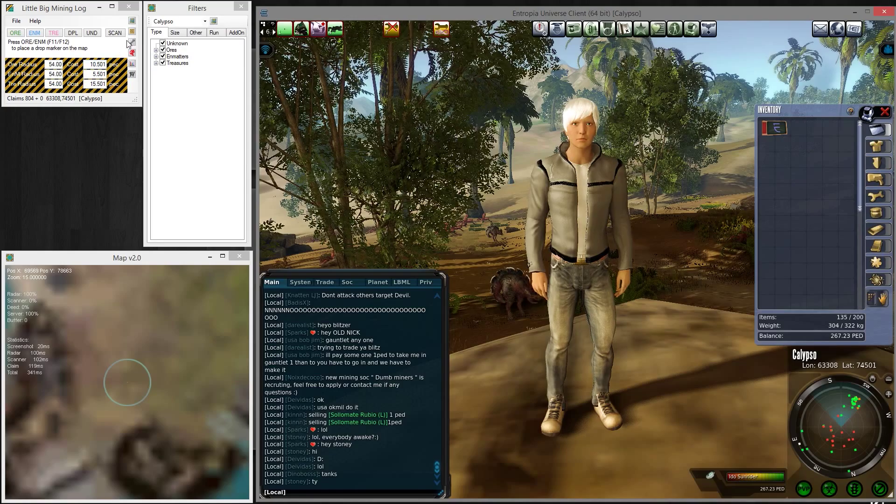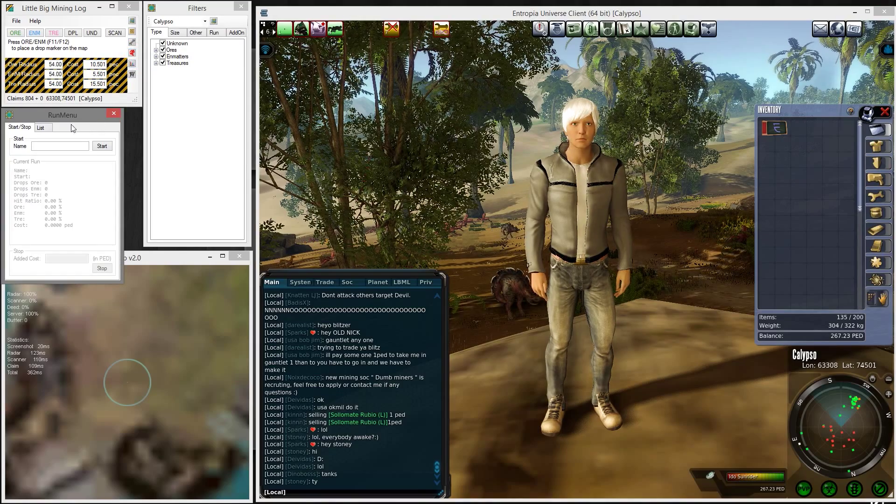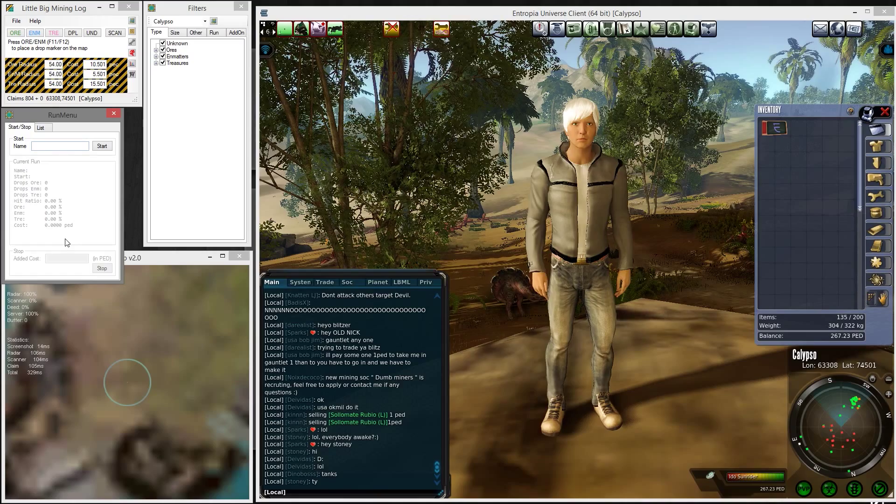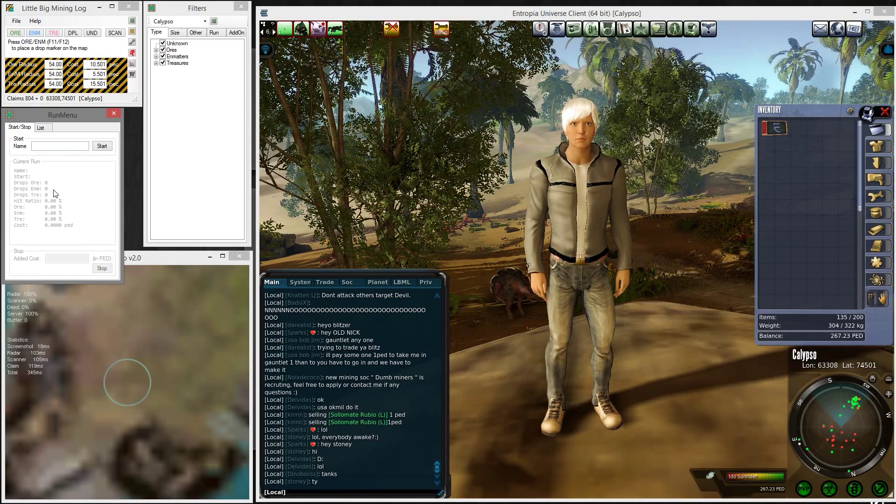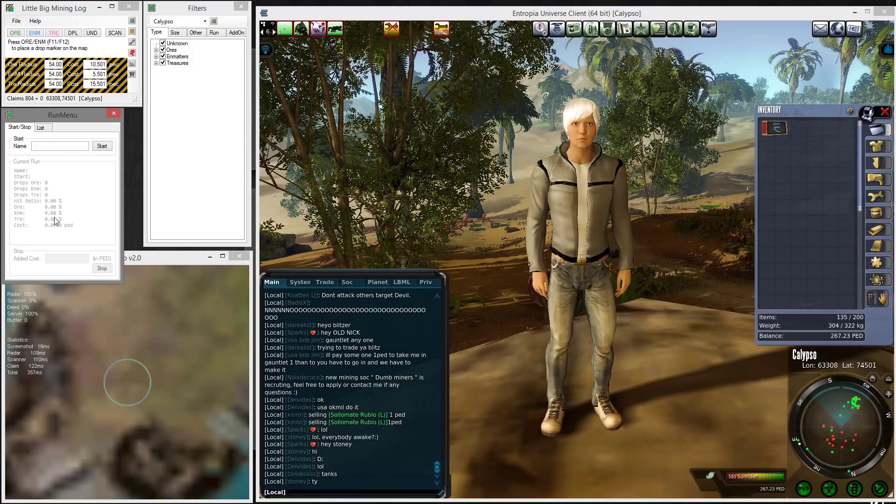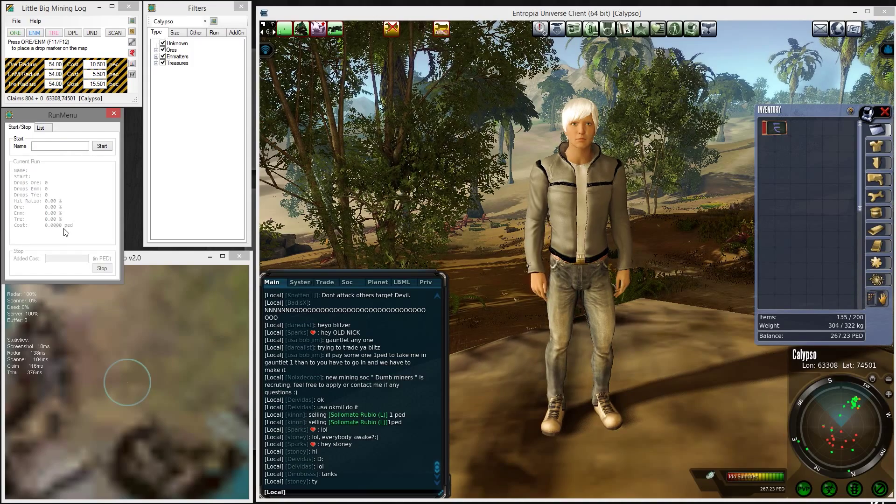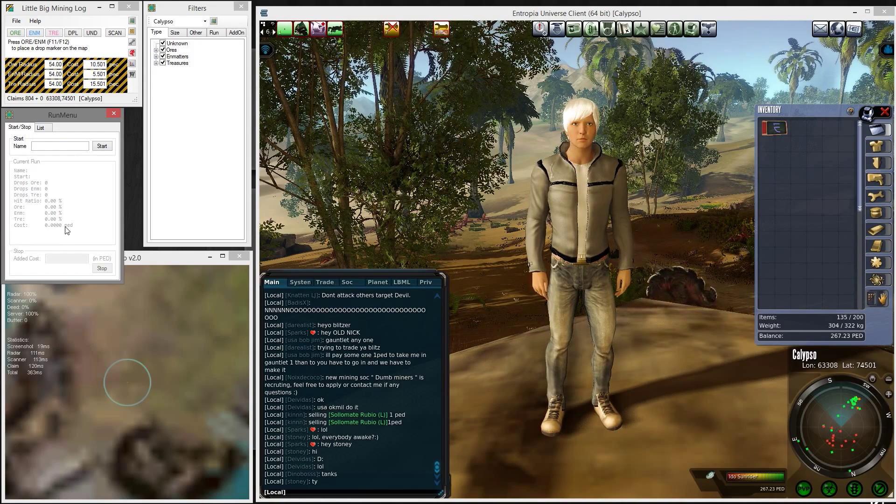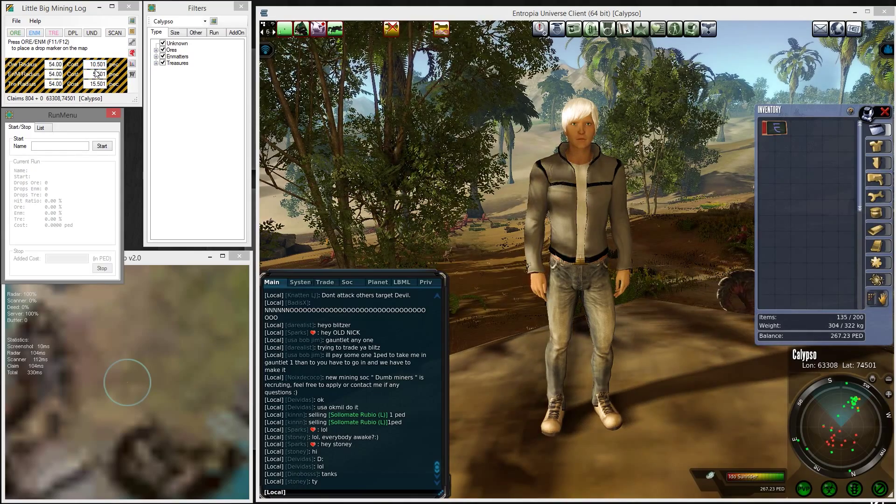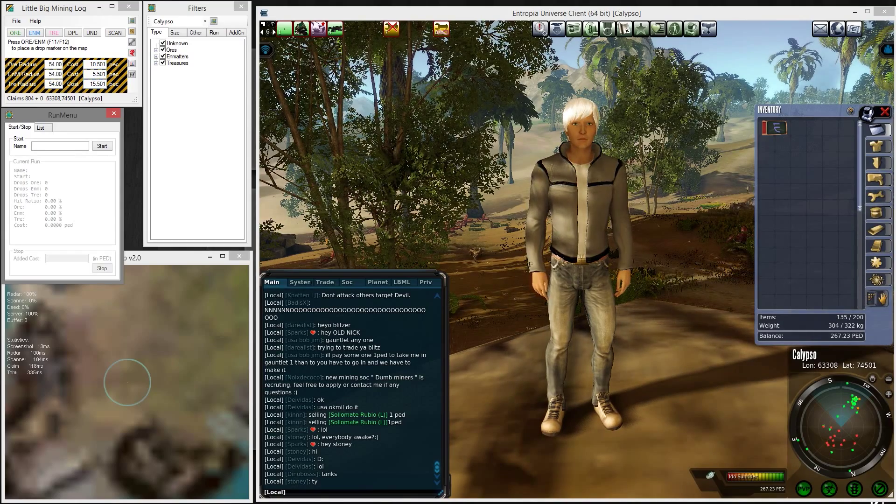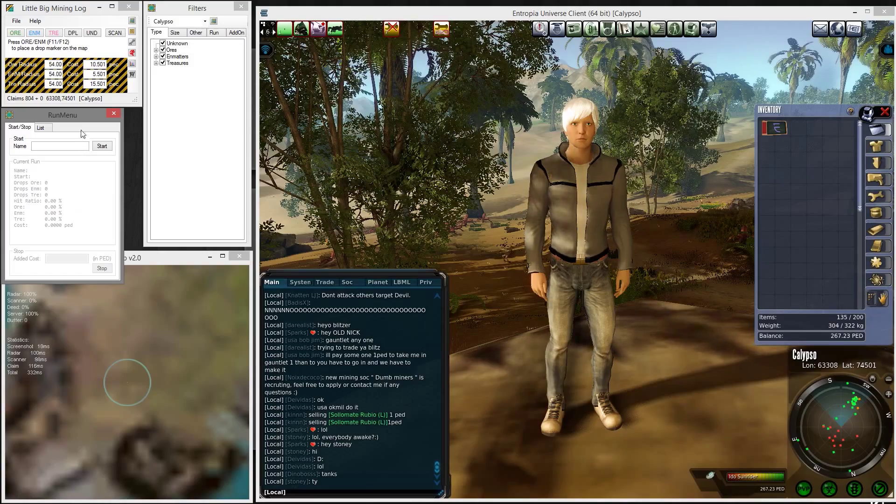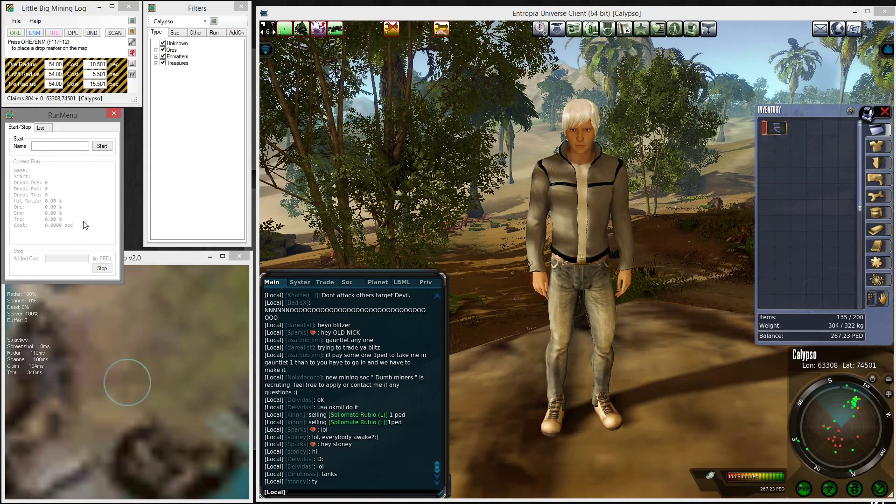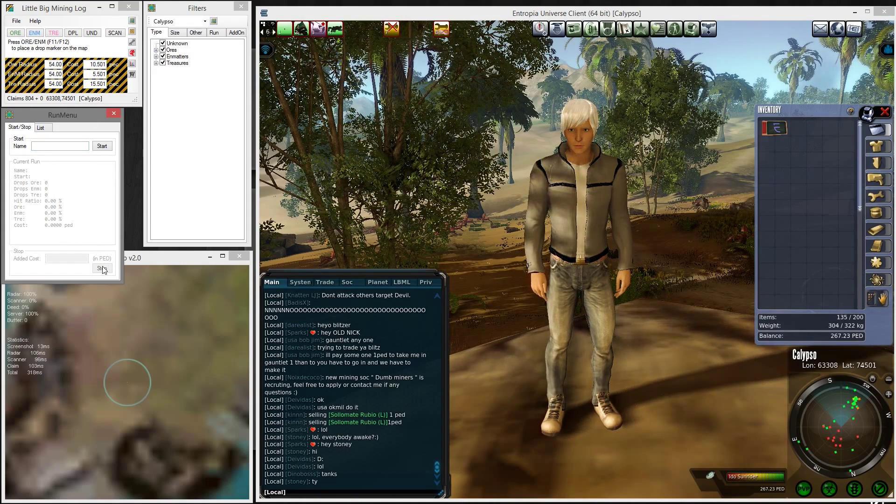When you start mining, this will fill up with the amount of drops you made for ores, matters, and treasures, the hit ratios for each, the cost you made—the amount of PED you spent on your run. It will add up the drop cost values of the drops you make. When you end your run, you can stop it and log it for later use.